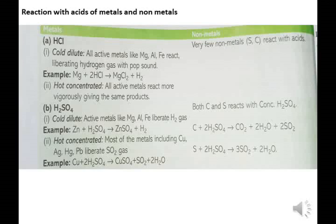Very few non-metals — Sulfur (S) and Carbon (C) — react with hot concentrated H2SO4. Active metals like Mg, Al, Fe react with dilute H2SO4 liberating H2 gas. Example: Zn + H2SO4 → ZnSO4 + H2.